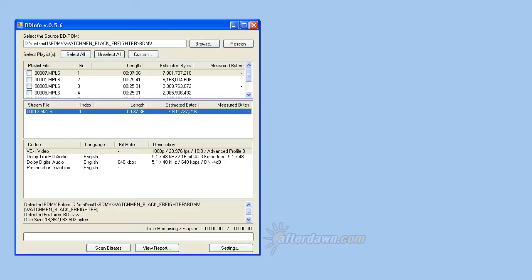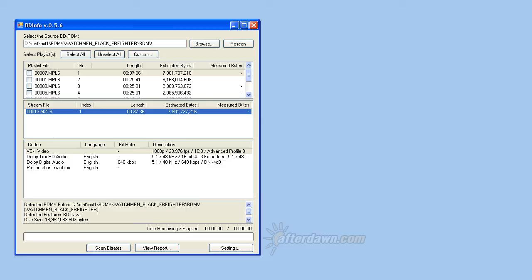M2TS files hold the video, audio, and sub-picture streams on a Blu-ray disk. Each playlist refers to one or more M2TS files. Notice that there is no correlation between the M2TS filename and the MPLS or playlist filename. Playlist 00001 may play the content in 00001.m2ts, but it may play another M2TS file entirely, or even multiple files. In addition, a single M2TS file may belong to any number of playlists.